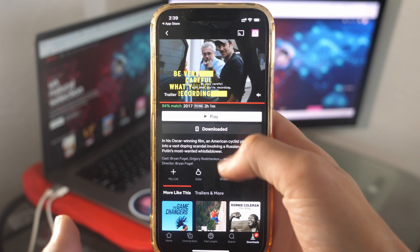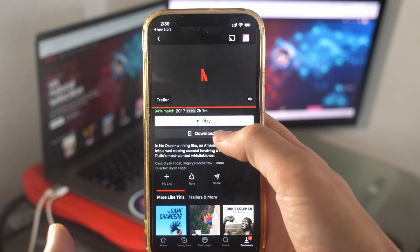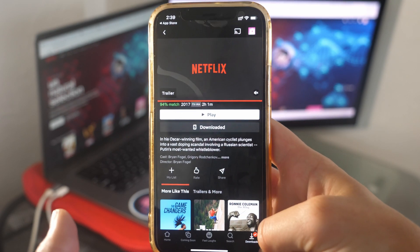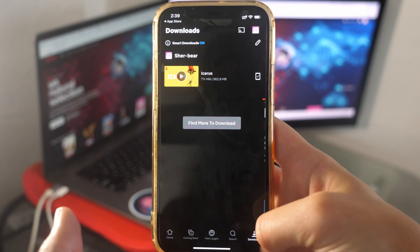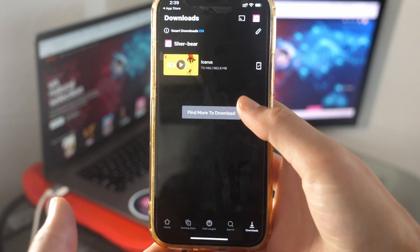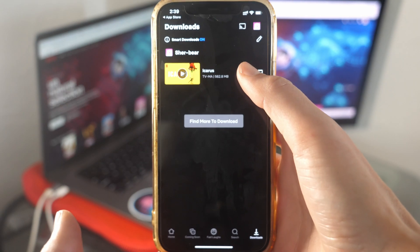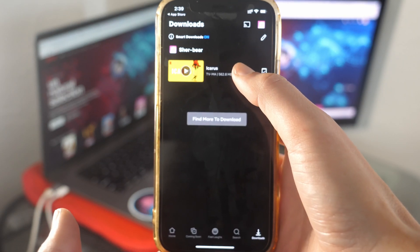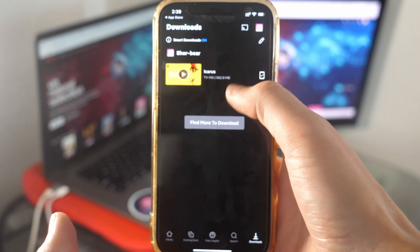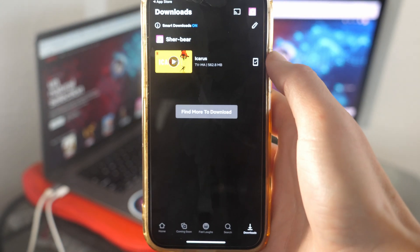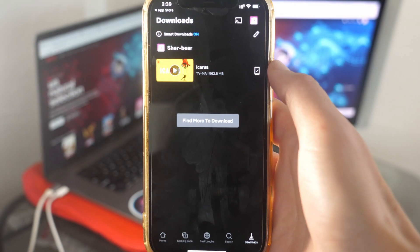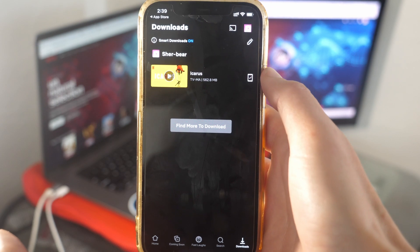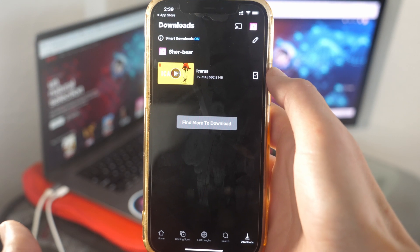After about two minutes, this video has been officially downloaded. To access that, I am going to go to my Downloads, and here is the movie. The Icaris movie has been added to my downloadable options, so now whenever I want to watch it I just have to open my app and go here, and I'll be able to watch it offline.